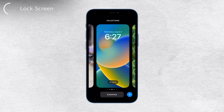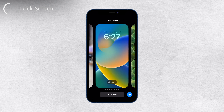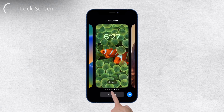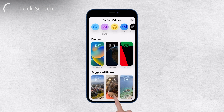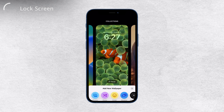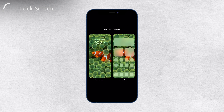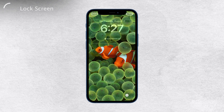But we're not done yet. You can take it a step further and customize the lock screen even more. For example, tap on the time displayed on the lock screen and you'll have the option to select a different font and color.